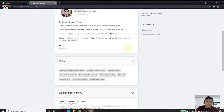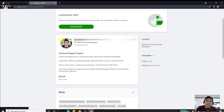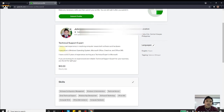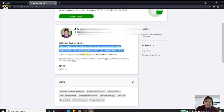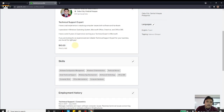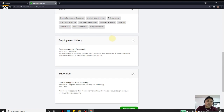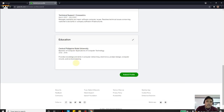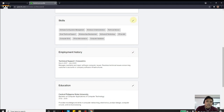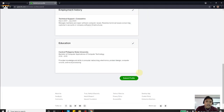Let's review everything: the profile picture, overview, title, hourly rate, and my friend's skills, employment history, and education are all shown here. You can always edit any of this, and then submit the profile afterwards.